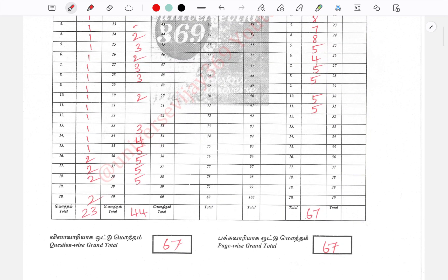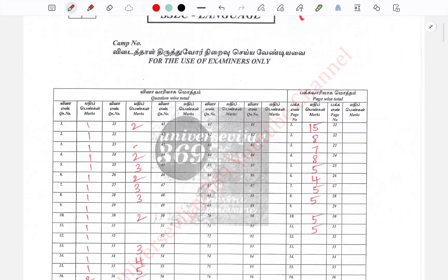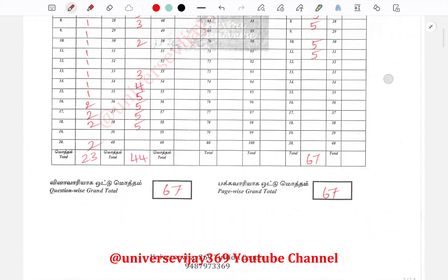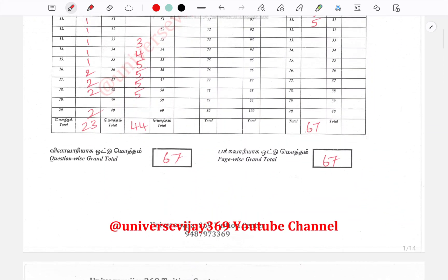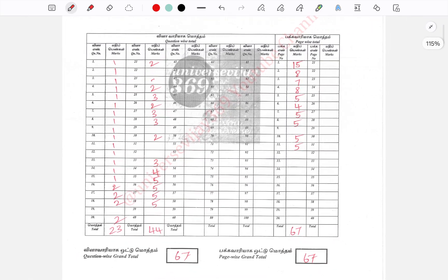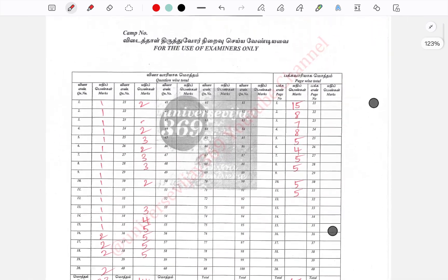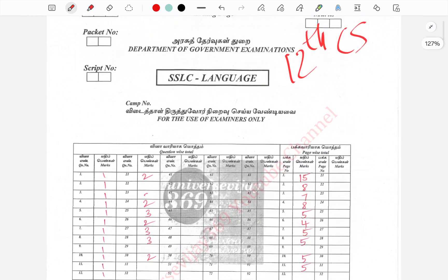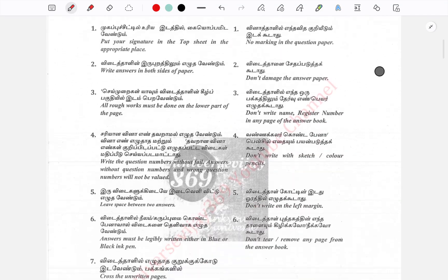There is a score of 67 out of 70. We will see how you present your paper.